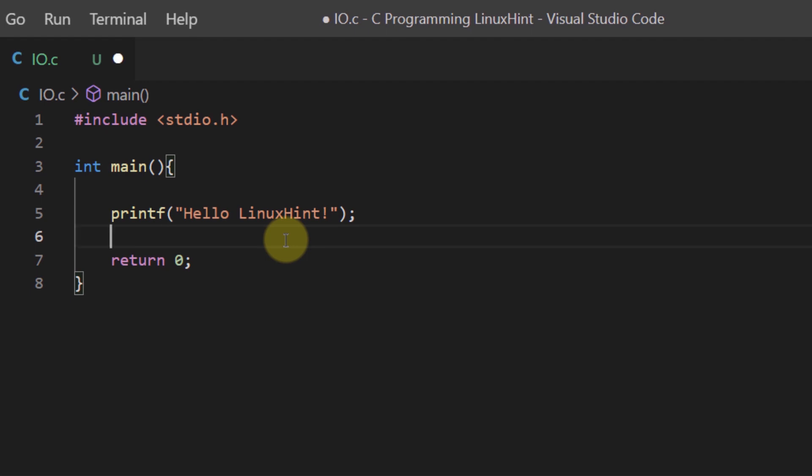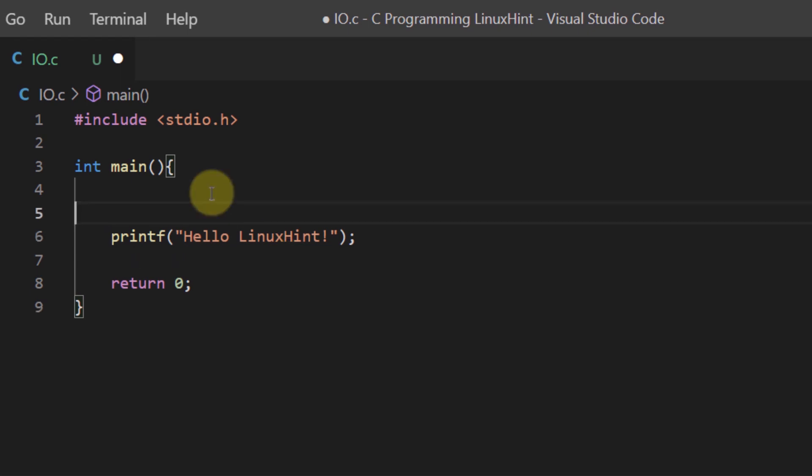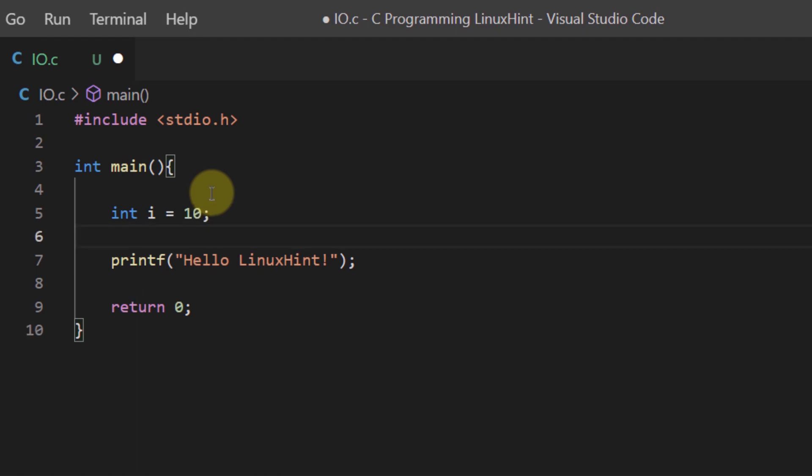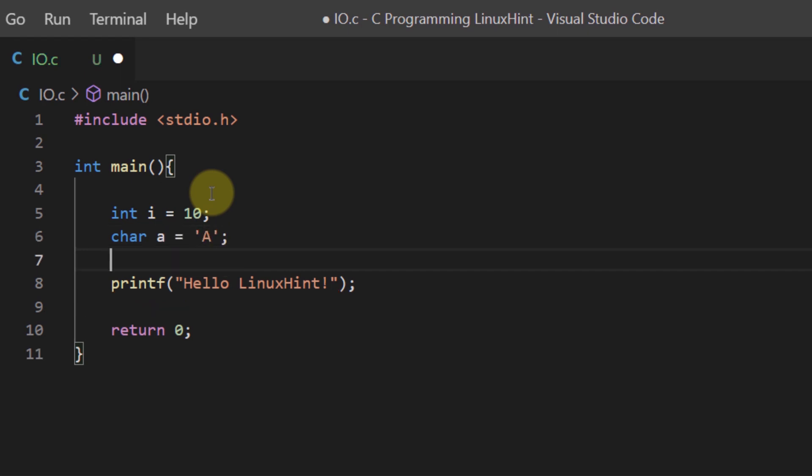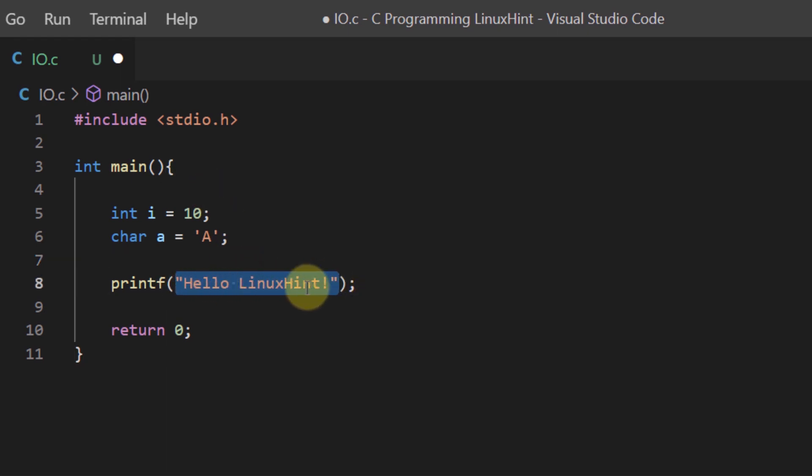But in case when you want to print the values from a variable you need to use format specifiers. For example, let's create some variables - let's create an integer variable i and let's give it some value like 10. Similarly, let's create a character variable and name it as a and give it the character value capital A.